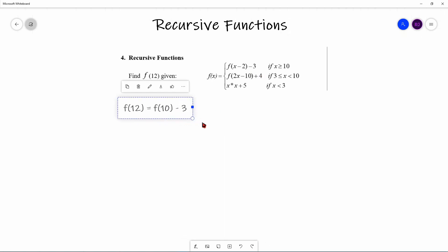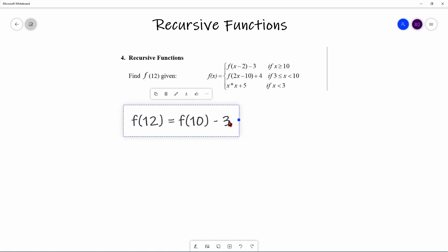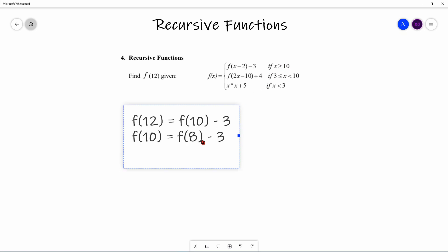Now we need to determine what F(10) is. Since 10 is still greater than or equal to 10, F(10) = F(8) − 3. Next, F(8) is between 3 and 10, so we use the second rule: F(8) = F(2×8−10) + 4 = F(6) + 4.